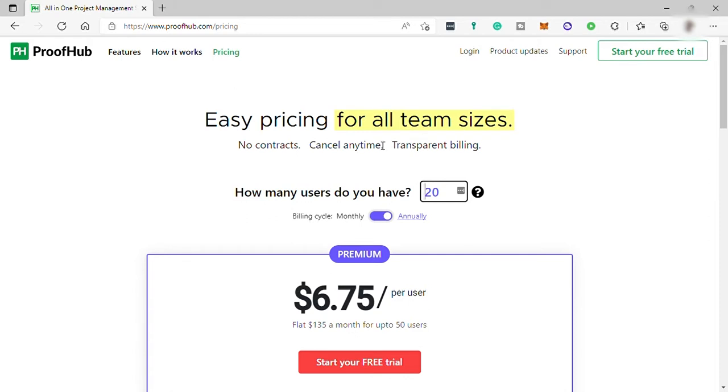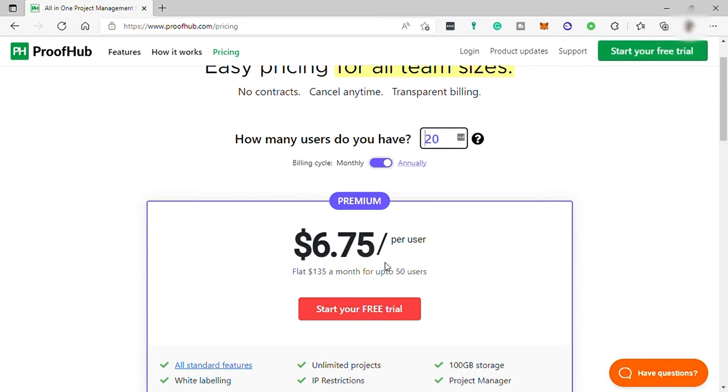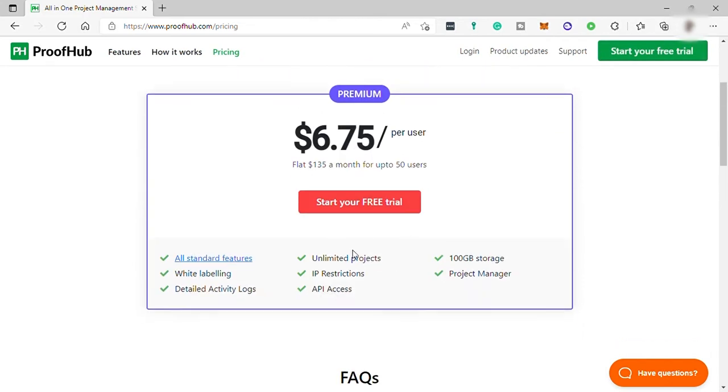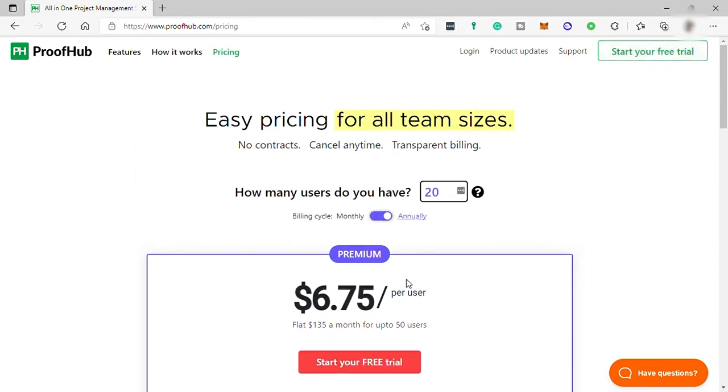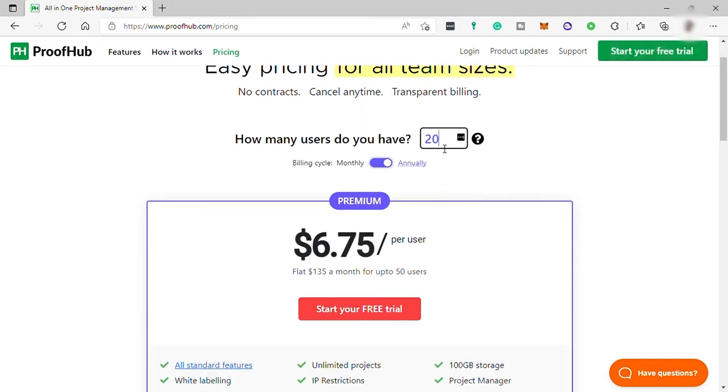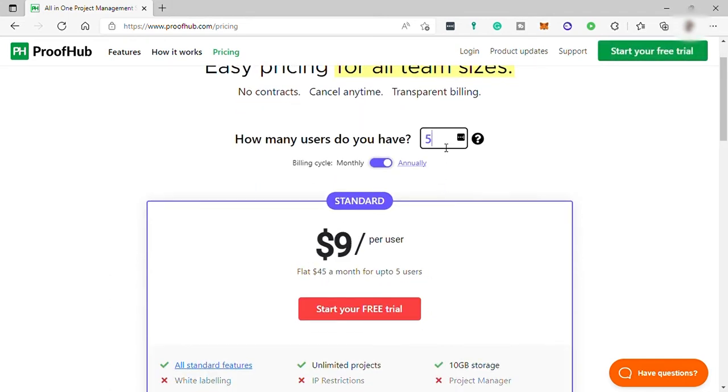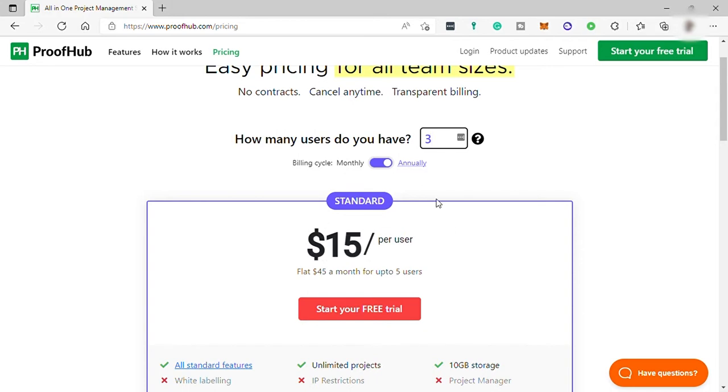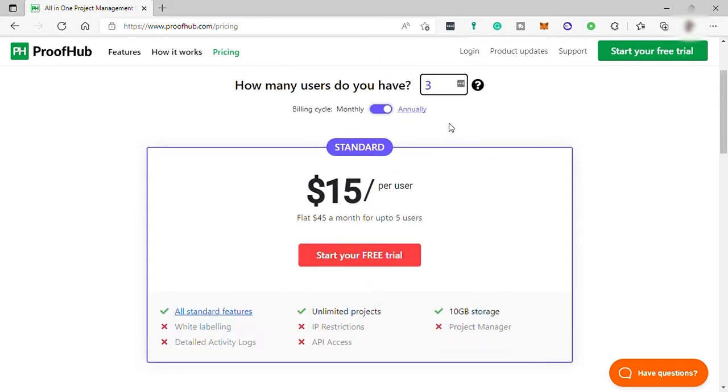Here for 20 users, the price is $6.75 per user per month. If you have fewer team members, then the price will also be different. The price varies depending on the size of your team. The fewer your team are, the more it costs per user. For example, if you have five users, the price is $9 per user per month. If you only have three users, then it's $15 per user per month.